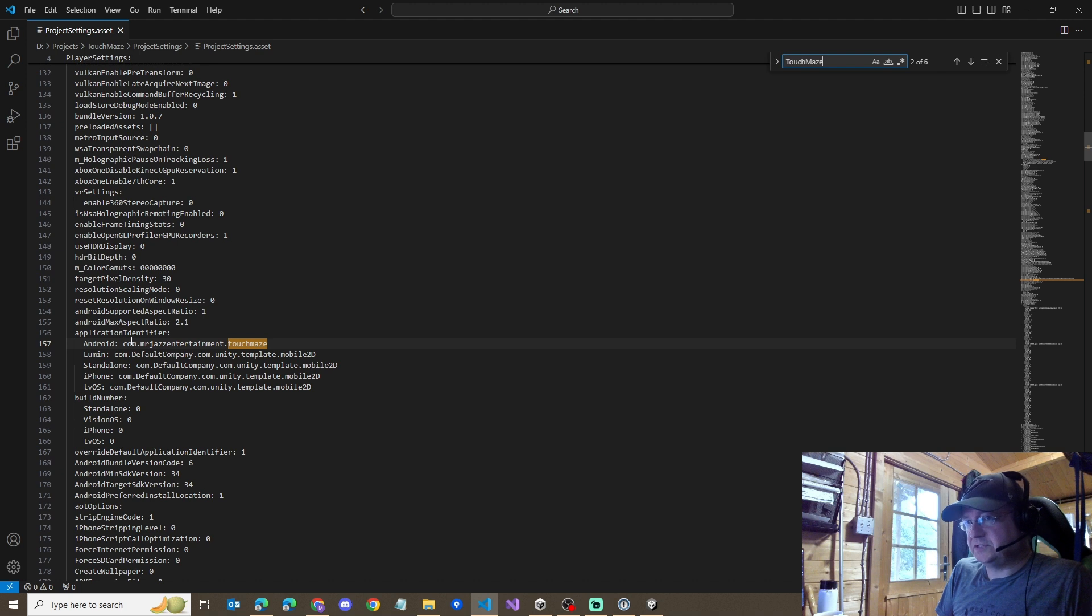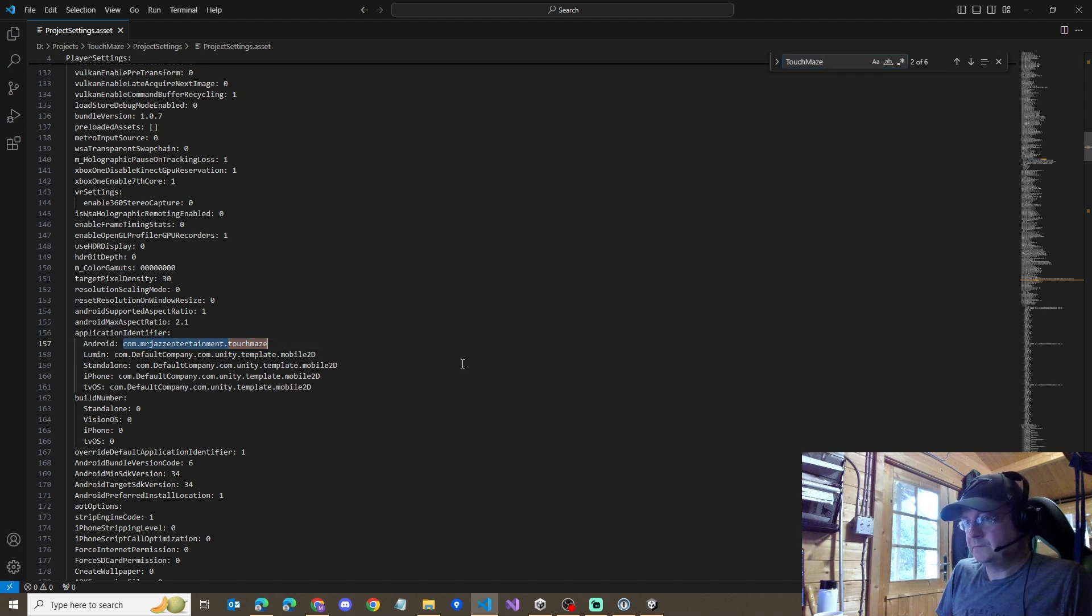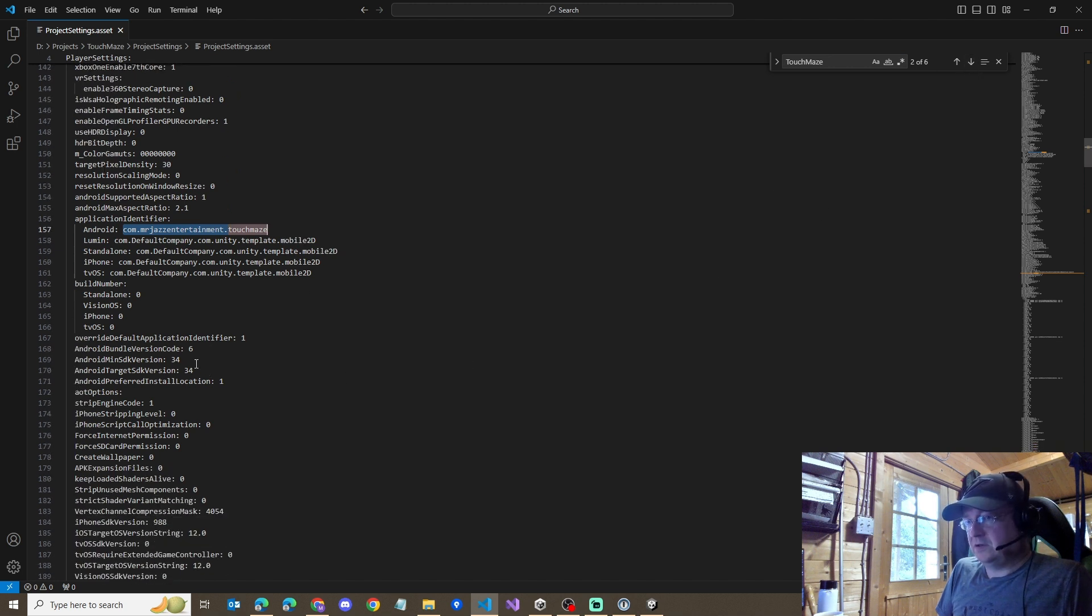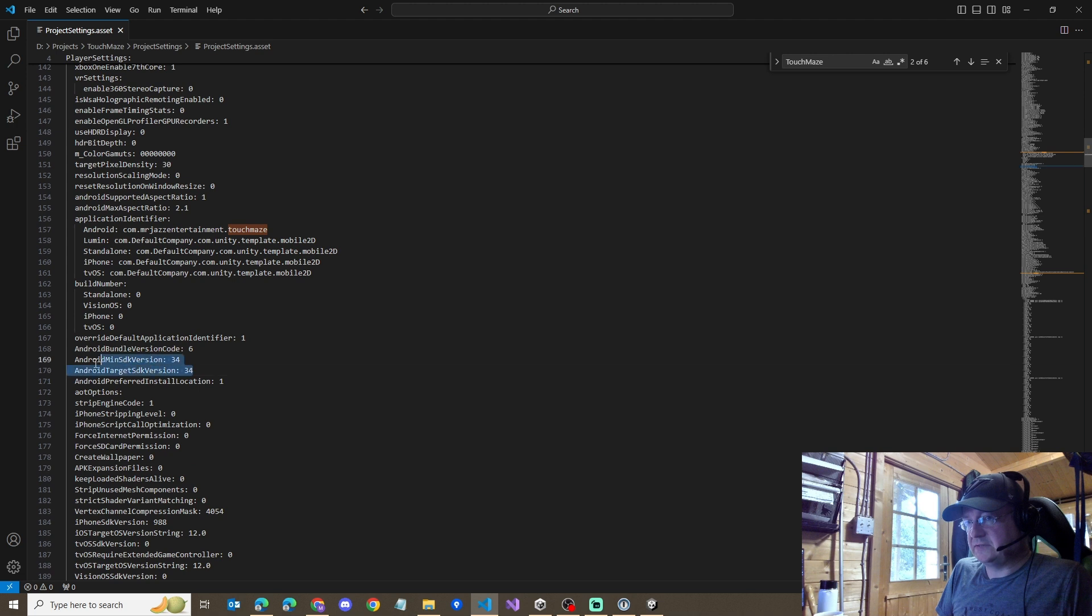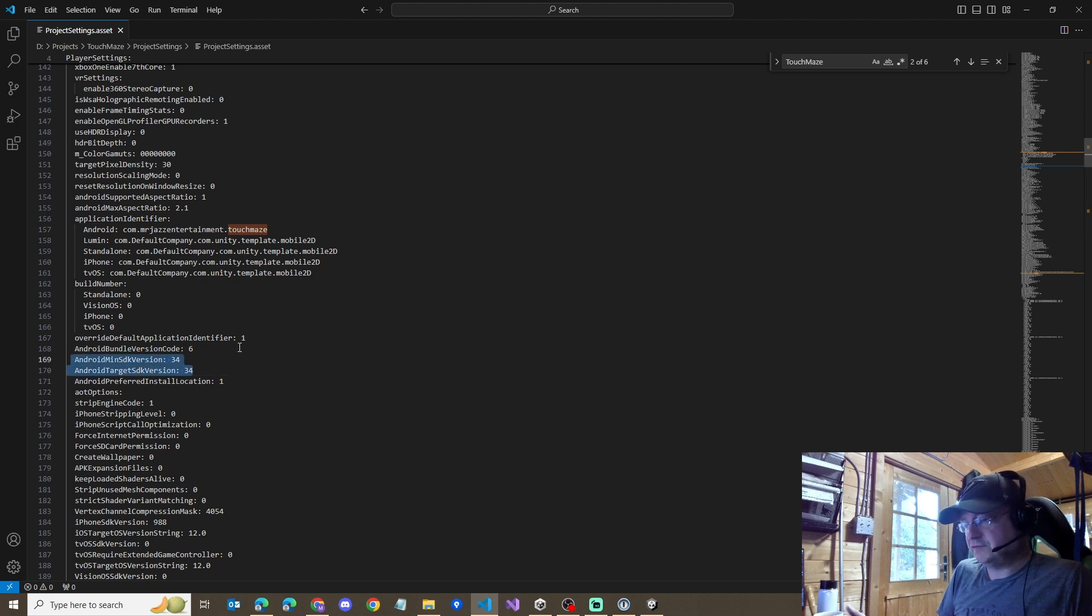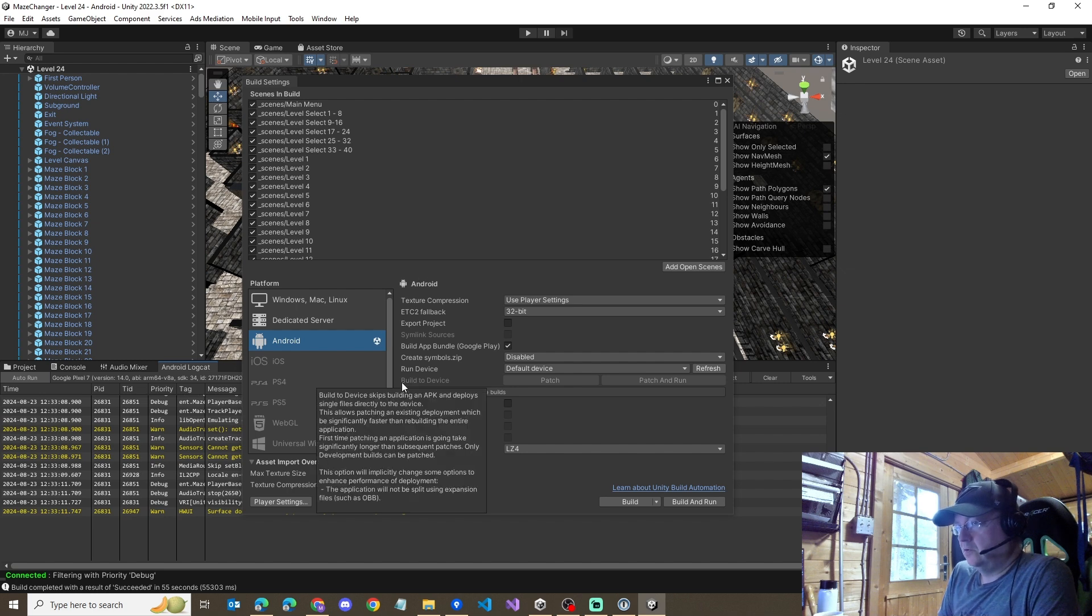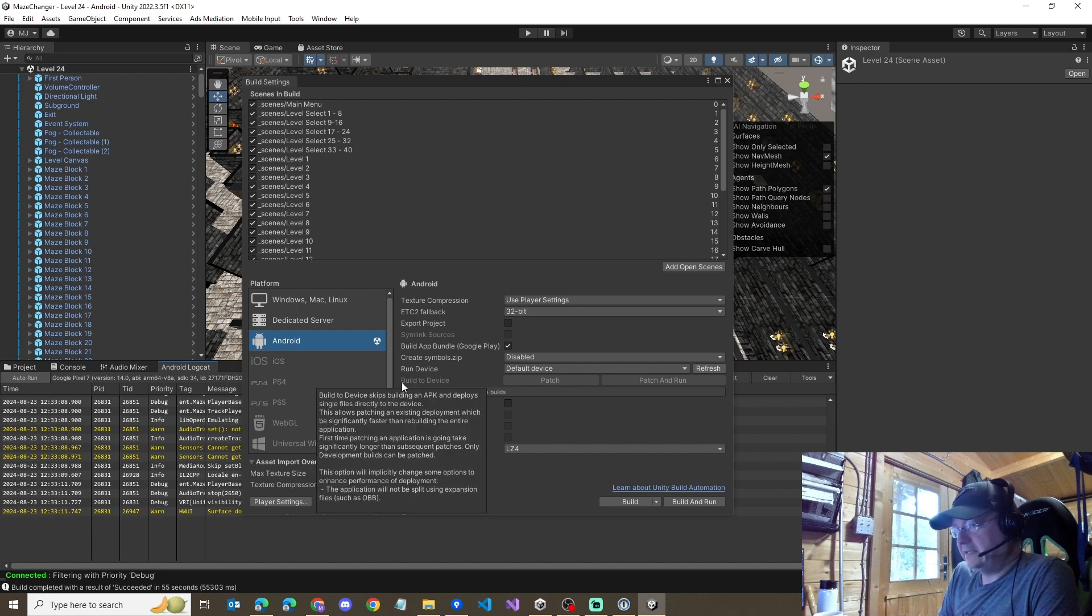I also needed to ensure that the Android application identifier matched exactly. We then also just make sure that this is still at 34, although you're copying it from one that you've already done, it should be fine.